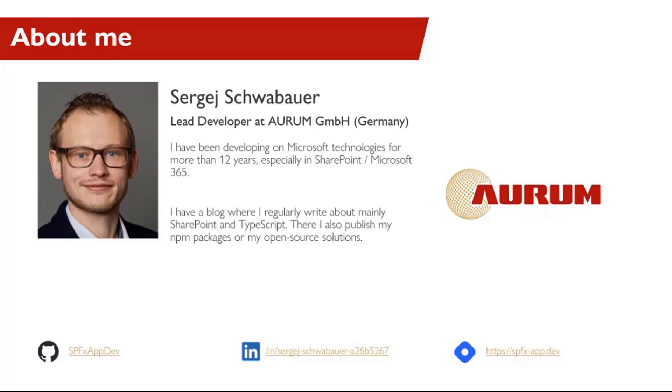I have to admit I'm a bit nervous because it's my first presentation here in the PnP Community Call. Moreover, I hope my English is good enough for you guys to understand everything.